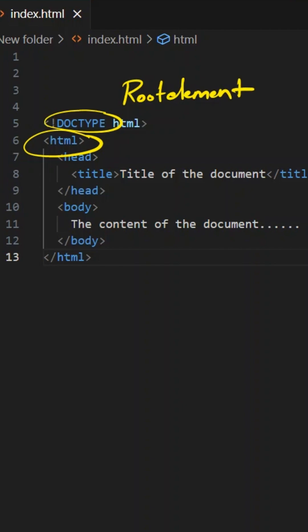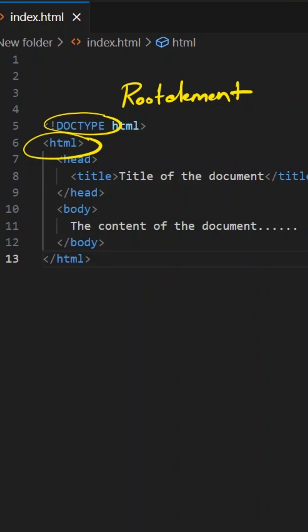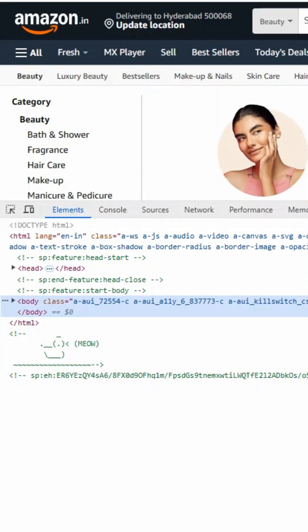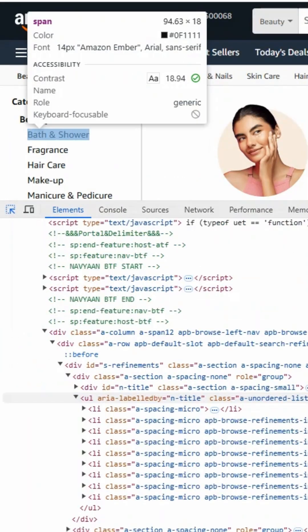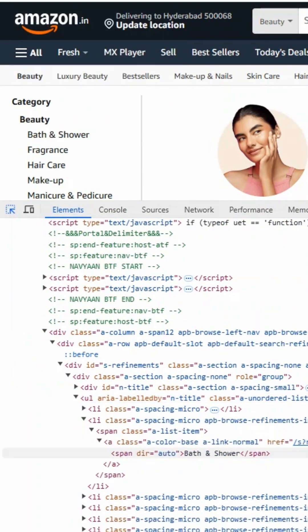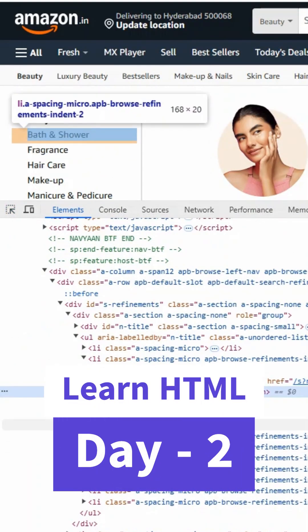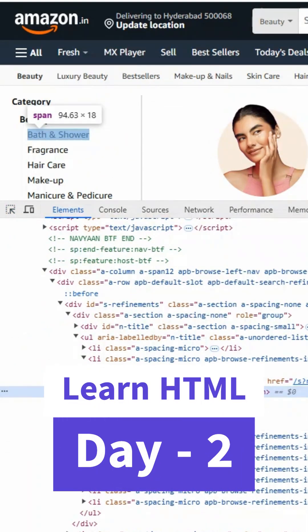Let us see this practically. I have this Amazon website. Let's see where this particular element is. This is a span element present inside the body, and this body is present inside HTML.